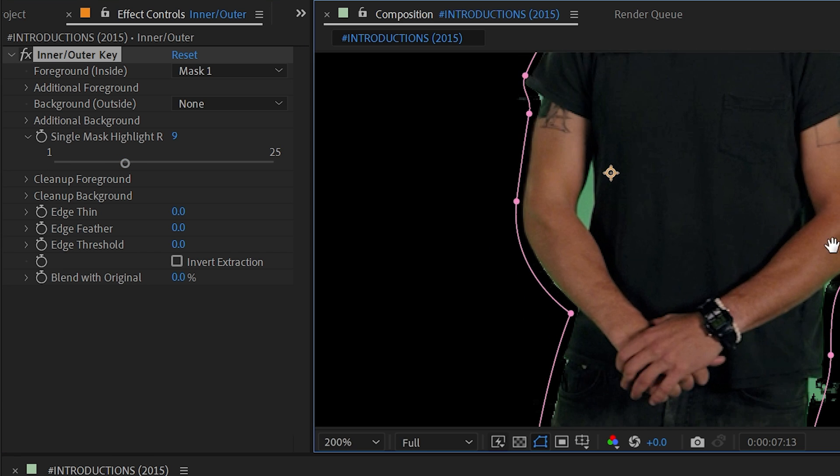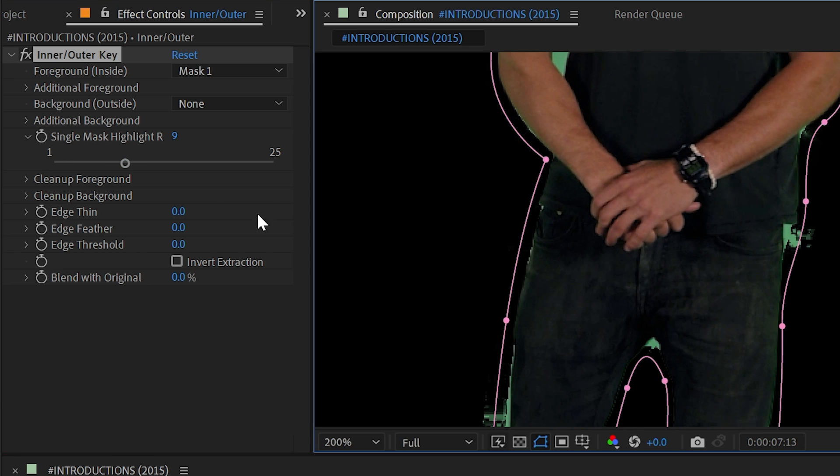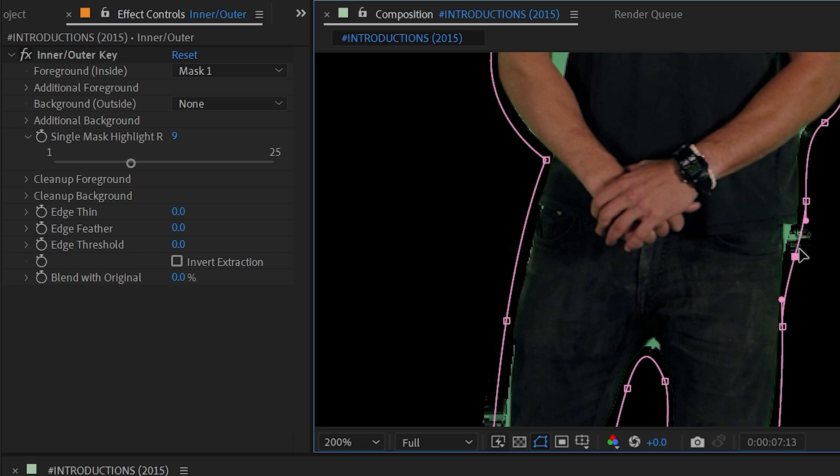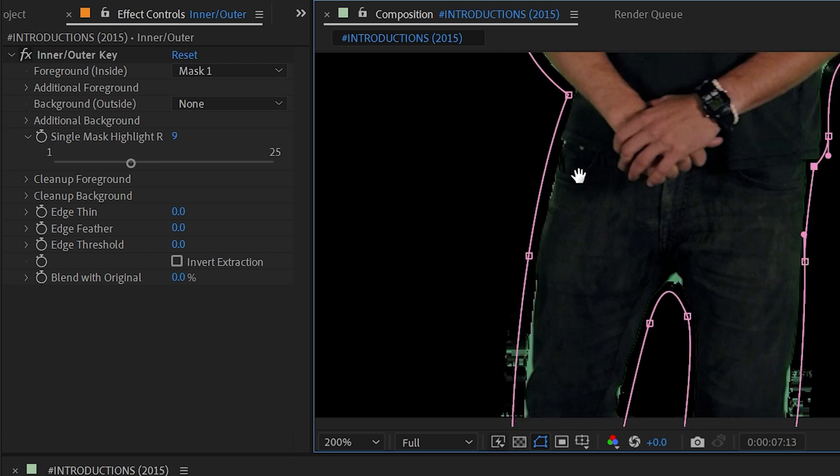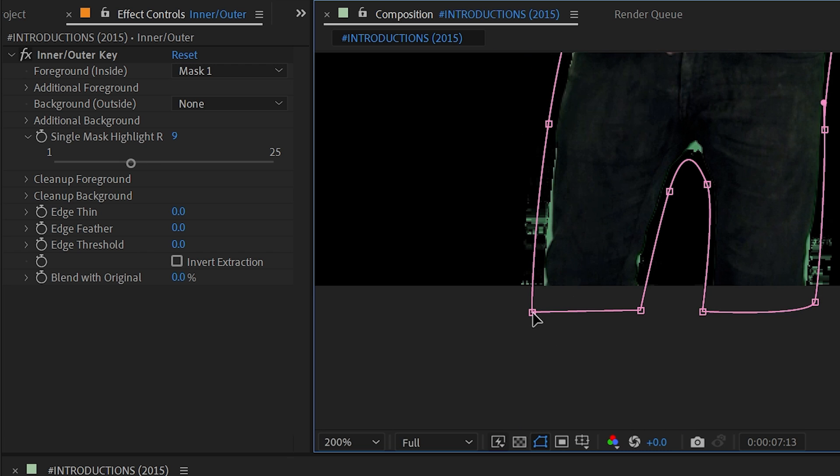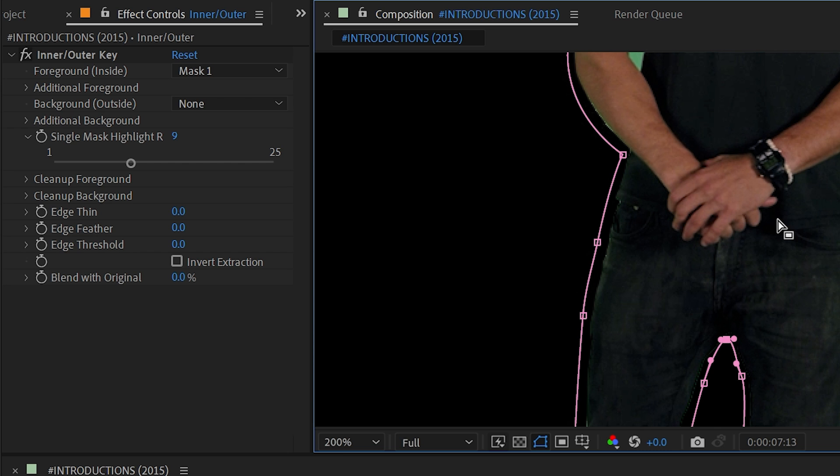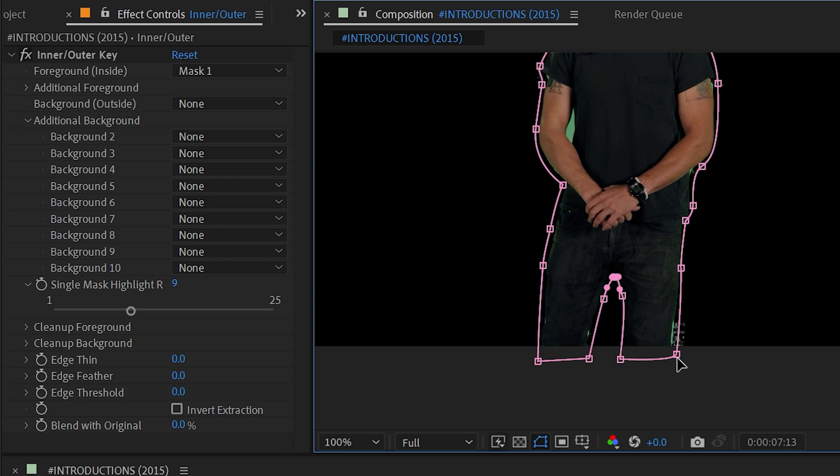So as I turn that up, more of that green goes away. And again, I'm probably going to need to add a few more points in here to really sharpen up that edge and clean up any of this chatter that's happening. But it's doing a pretty good job of finding that key and making it transparent.